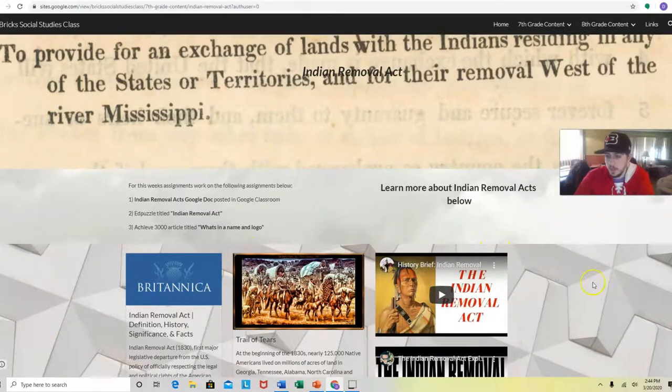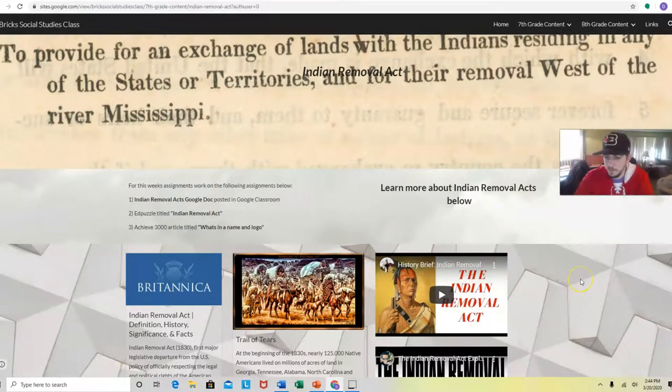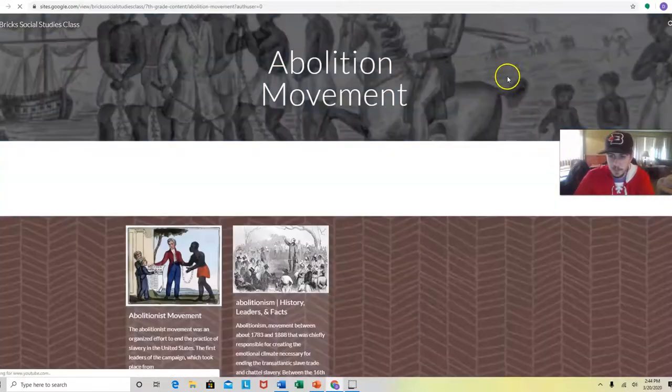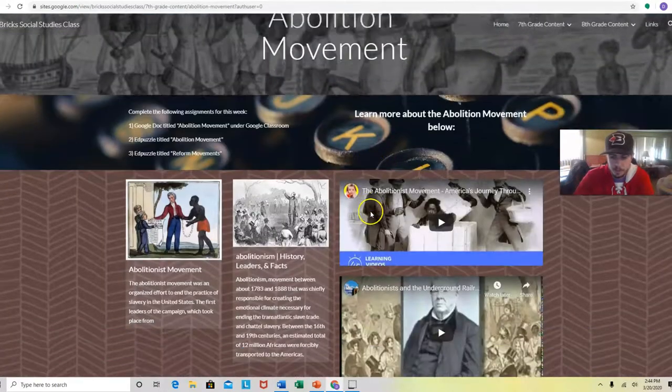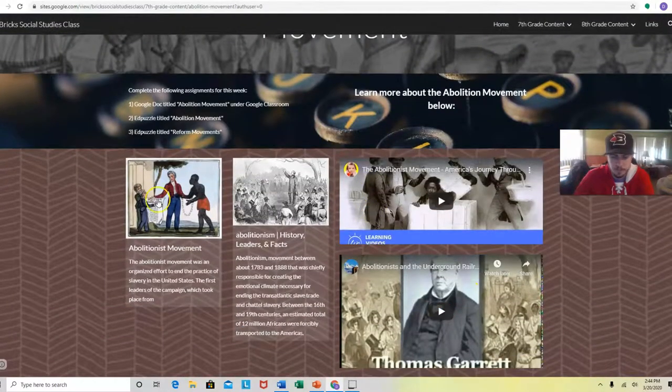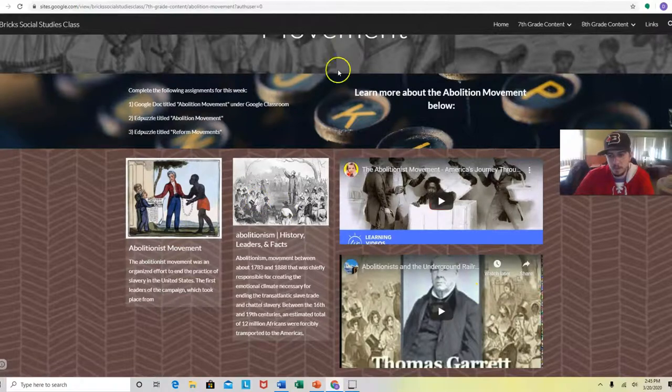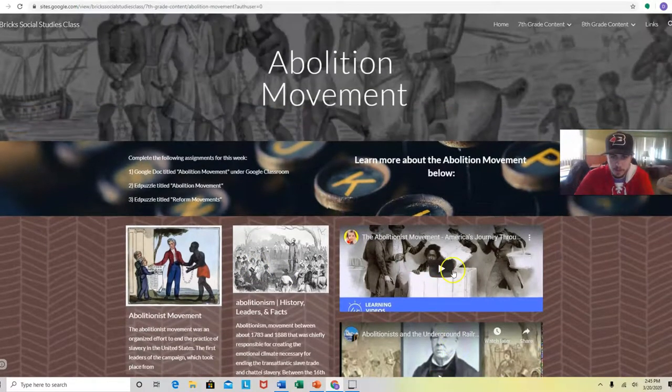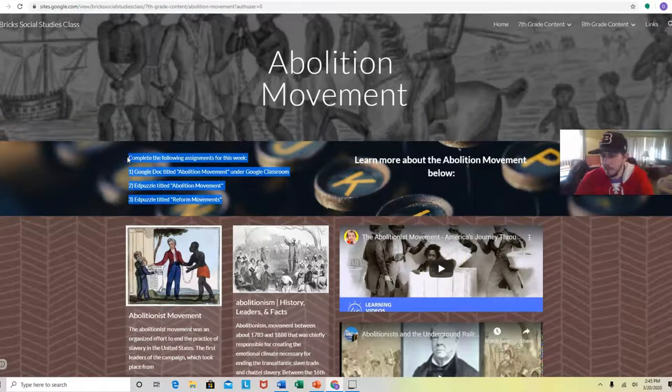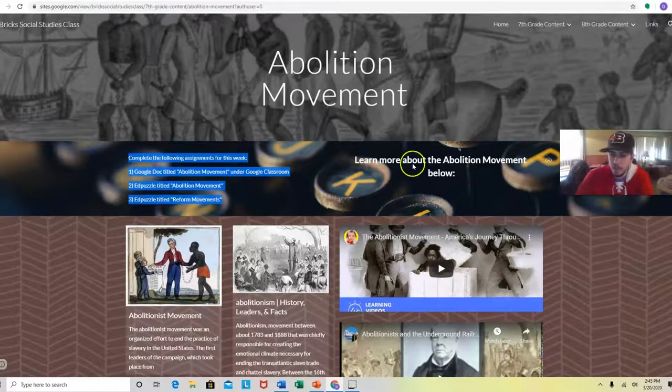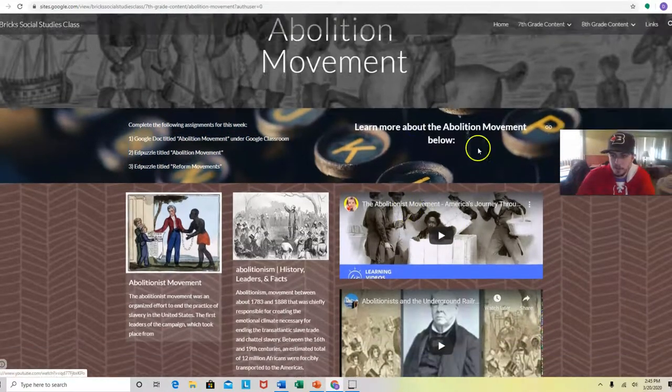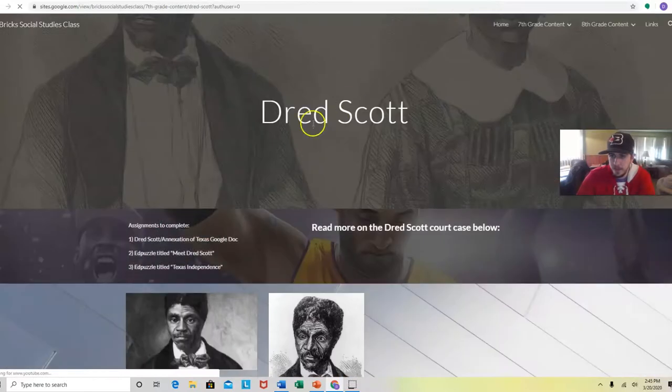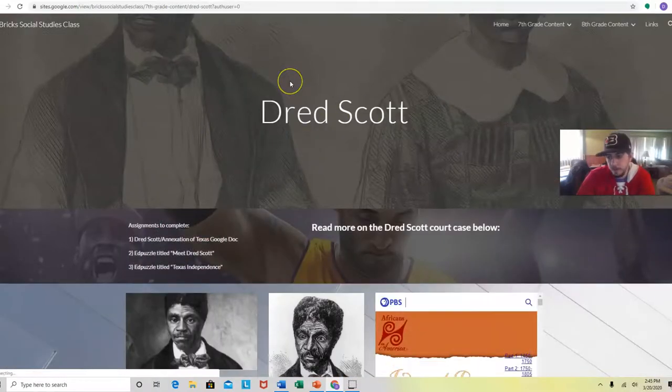Same with the Abolition Movement. Right here, a couple things where you can click right on the links. It'll pop you to a website. You can read all about it. And again, for each section I'm telling you what assignments you have to do, and then you can learn more about it below. And then the last one I have up right now, there will be more, is Dred Scott.